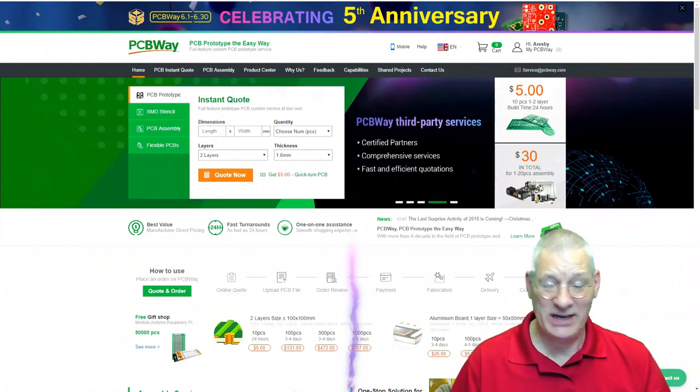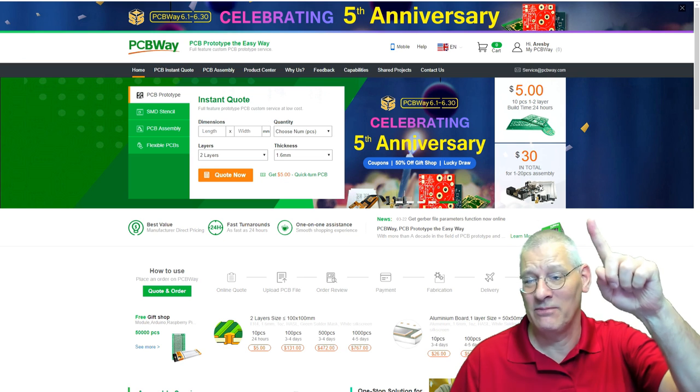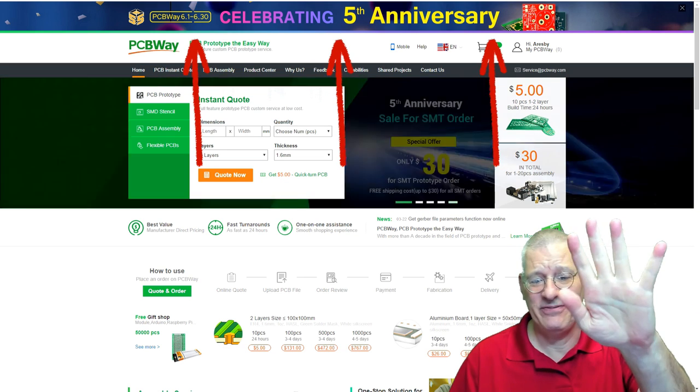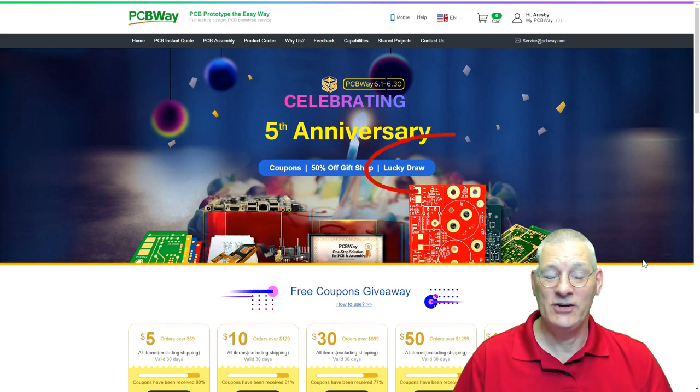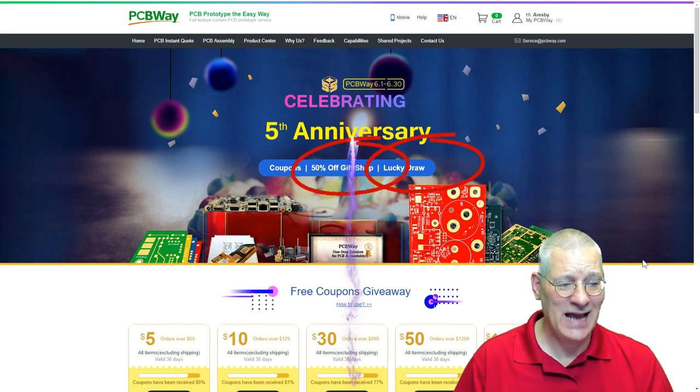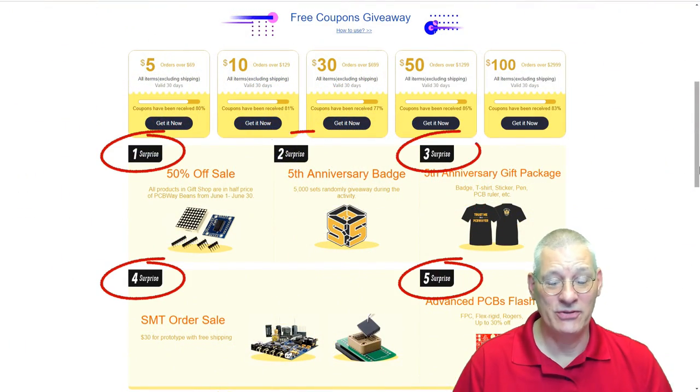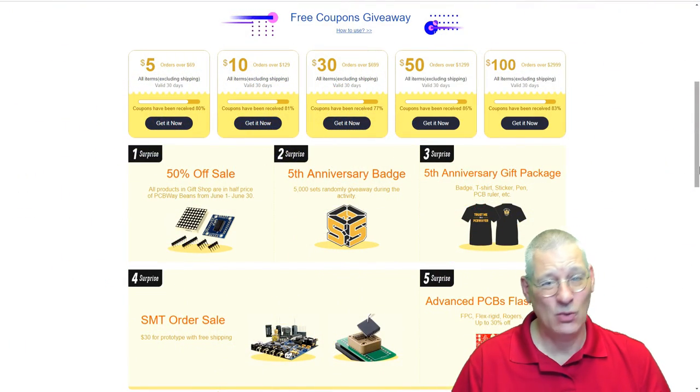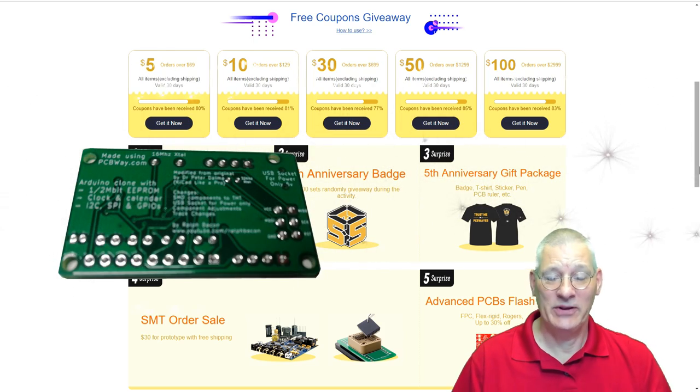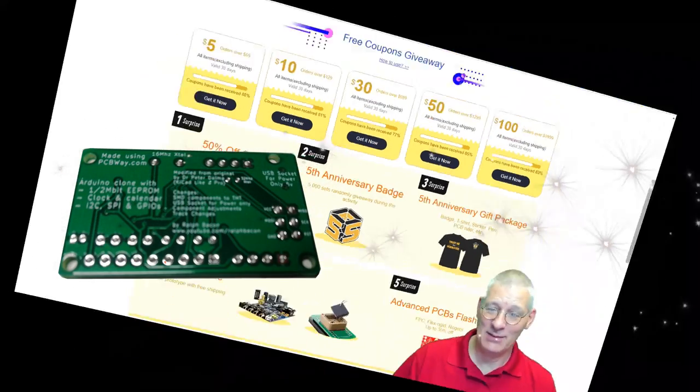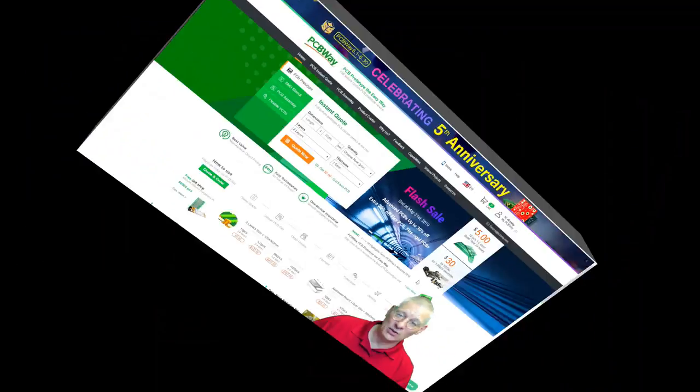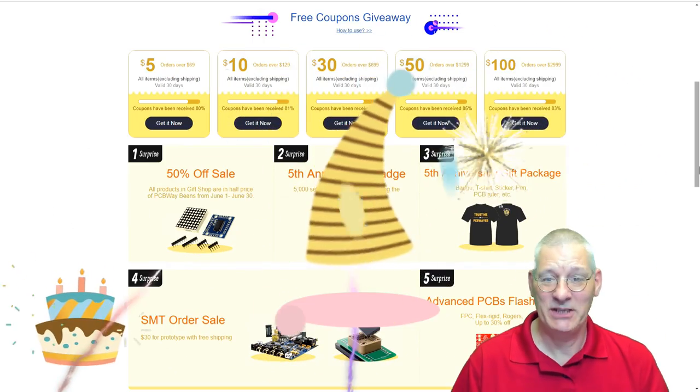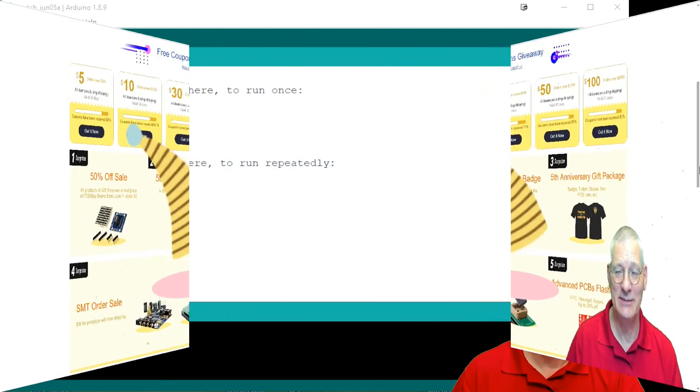I want to give a big shout out to PCBWay, the sponsors of this video. As you can see from the top of the page here, they're celebrating their fifth anniversary, and they've got some goodies to share with you. So they've got a lucky draw, gift shop discounts, and of course, a whole raft of coupons. Just take a look at some of these offers. You might be well surprised, and the quality of their PCBs are second to none. They really are good. Have a look at their website and enjoy their celebrations. Why not try out their website now? $5 for 10 pieces of board. Excellent quality. I personally wish PCBWay a long and prosperous future. Happy birthday, PCBWay.